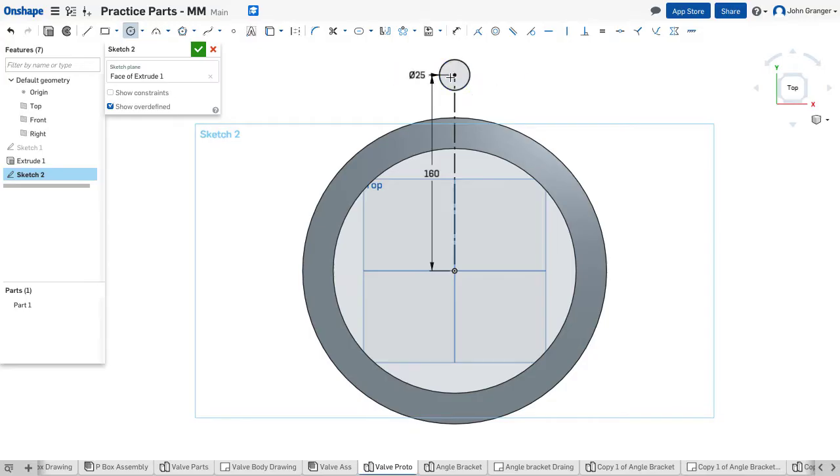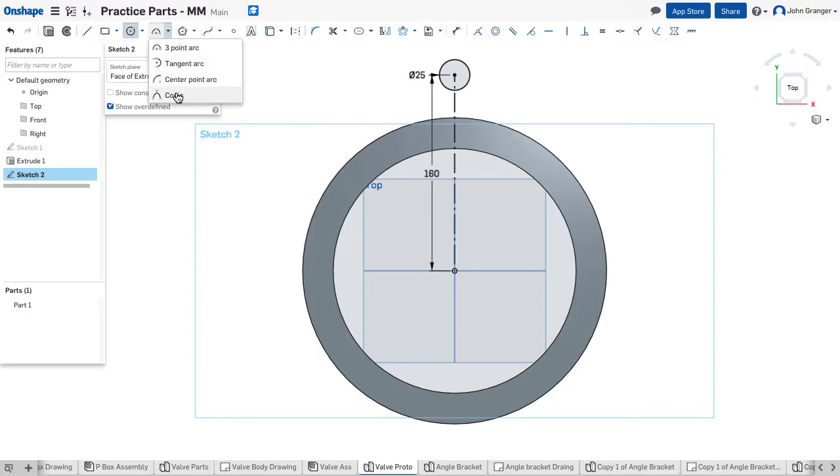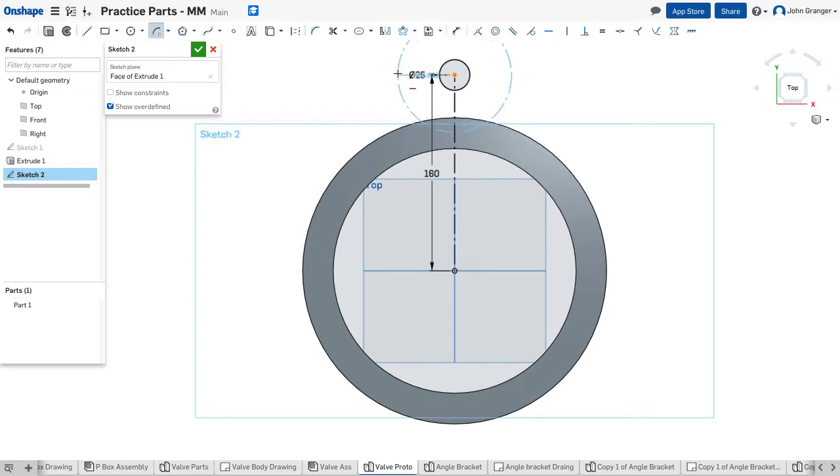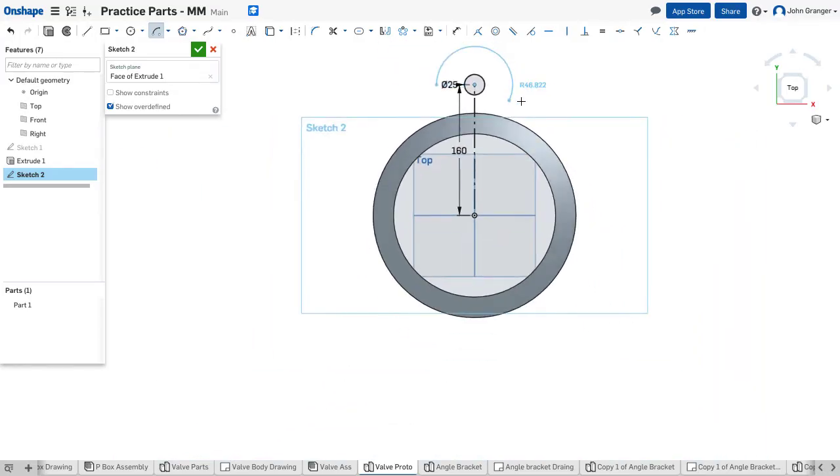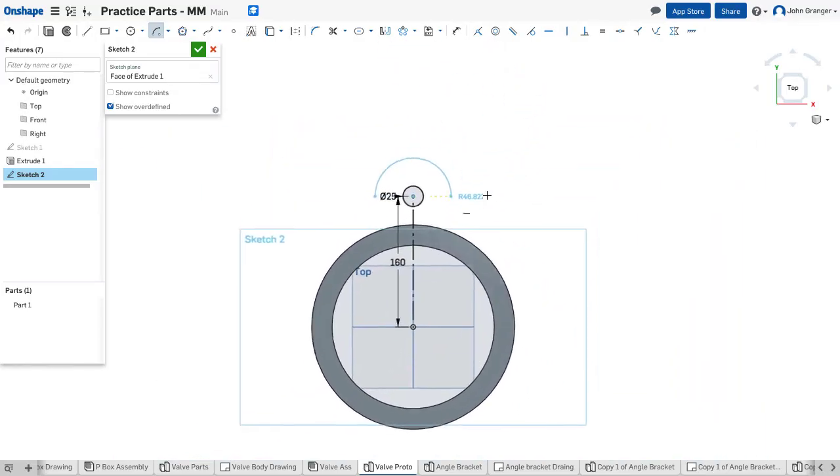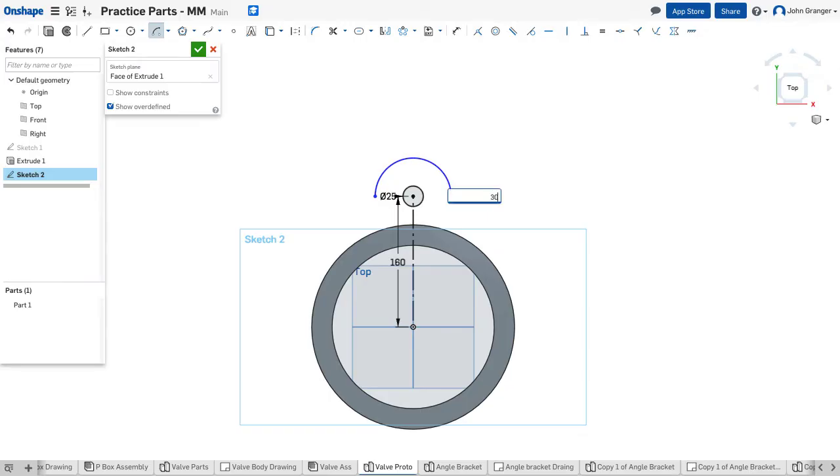Around the outside of this is an arc. I'll use a center point arc because I know the center. It's here. I want the first point to be coincident to the center of the circle. I'll zoom out a little bit here and the second point also to be coincident. The radius is 30.